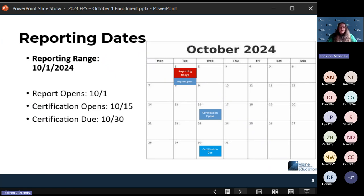The reporting dates for this report — it's only looking at 10-1-2024, just that one specific day. Enrollments need to cover over that day in order to be counted.